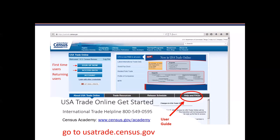The Census Bureau provides extensive outreach and education to its customers on understanding the foreign trade regulations, classifying commodities, using the automated export system, and utilizing the trade data. U.S. Trade Online, as you see here on the slide, allows users to obtain monthly and annual trade statistics at the district and import level, as well as state exports and imports. For more information, please visit www.census.gov/trade, or call our international trade helpline at 800-549-0595. Data tools are provided as free services by the Census Bureau and are dynamic tools that give users access to the most current U.S. international trade data.